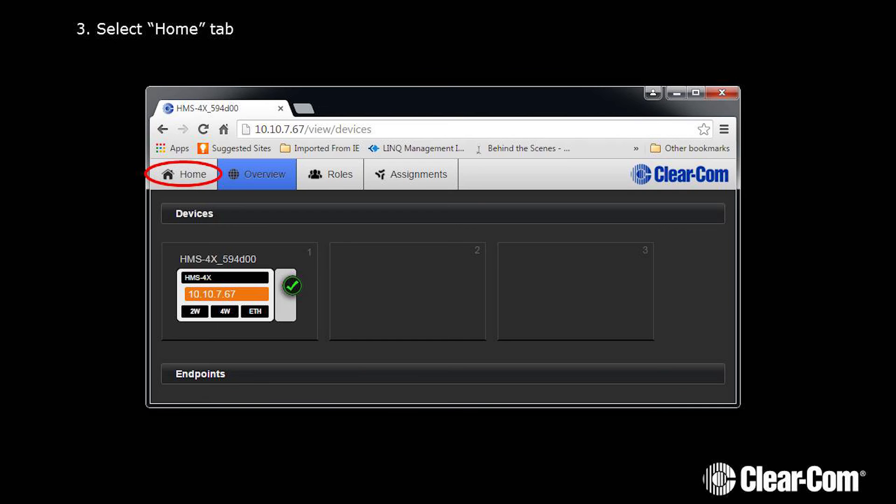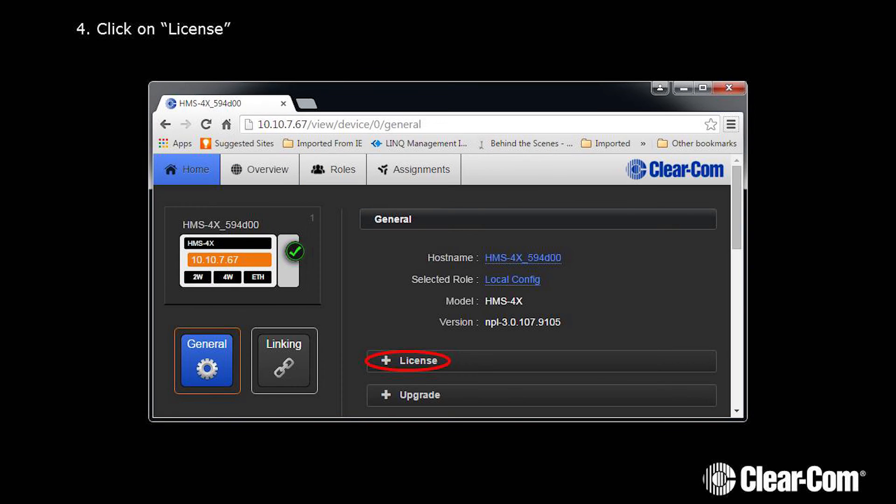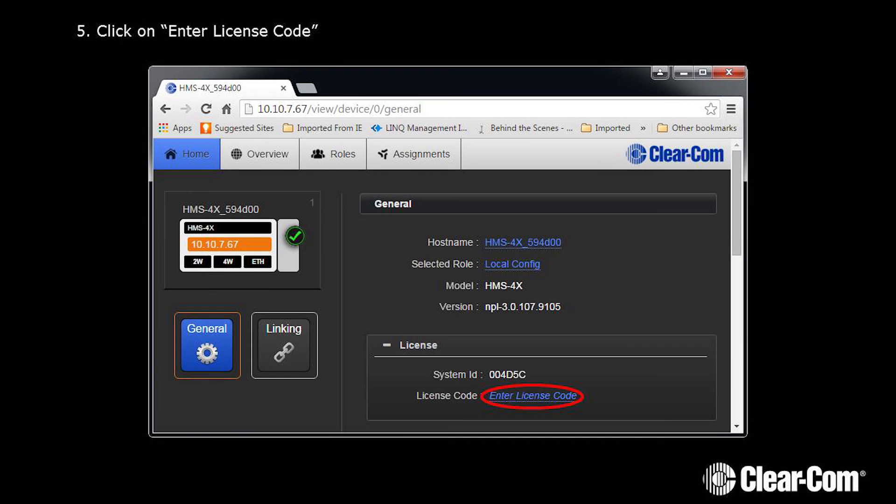Select Home tab. Now click on License. Enter the license code.